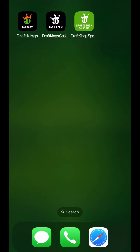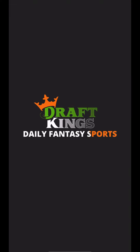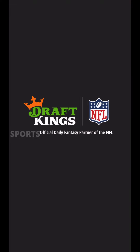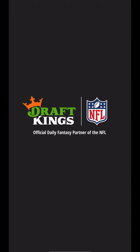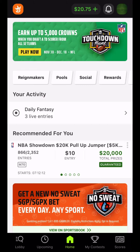In this video, we'll walk you through how to edit the email address for your DraftKings account. First, log into your account. This example is using the Fantasy app, but you can complete these steps from any DraftKings product. When logging in, you may be asked to verify your identity with two-factor authentication.